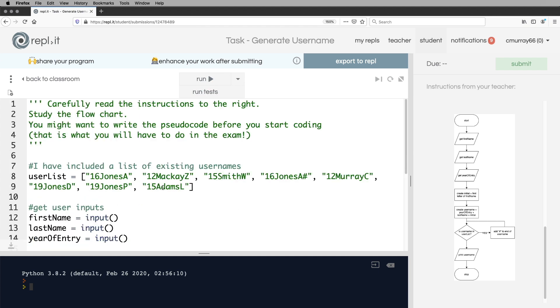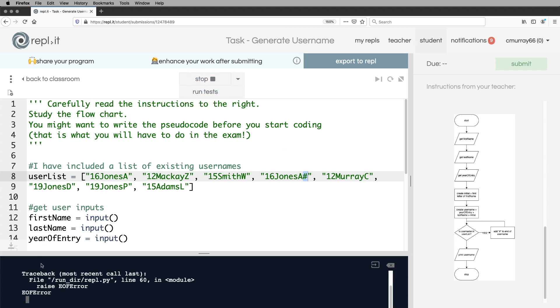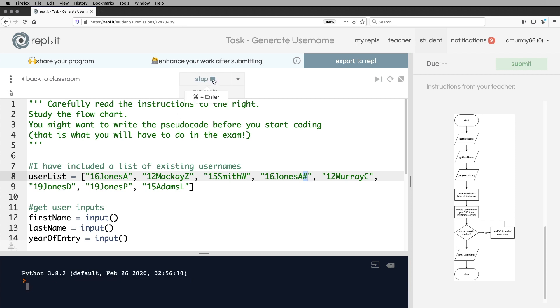Now really I should run this just to make sure that for example, if I type in Amy Jones, 2016, hopefully it will print out with two hashtags. It will go through the while loop once add a hashtag that's still not unique and it'll do it again. So I'm going to do that. So I'm going to do Amy Jones, 2016. I'm going to run that now.